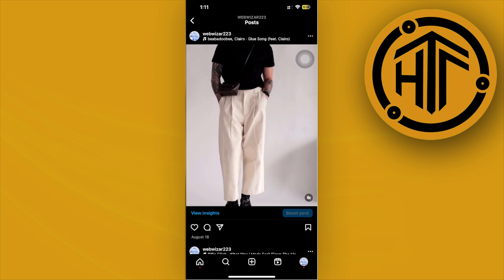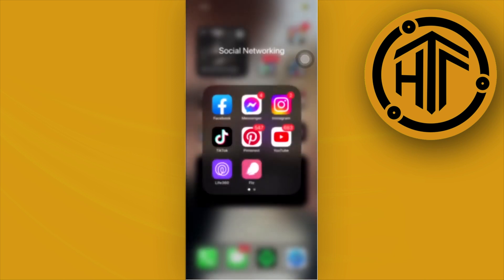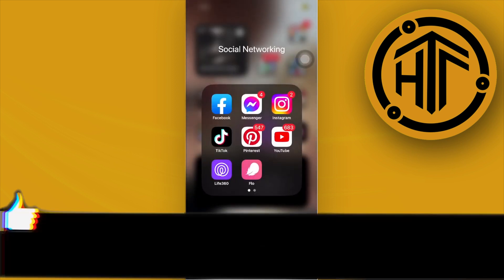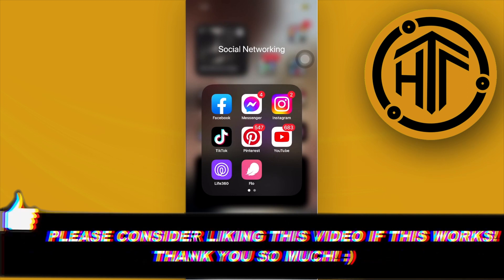Thank you guys for watching this video. I'll see you guys in the next one. Please like this video and subscribe if you learned something. Take care. This is How to Tech and Tutorials.